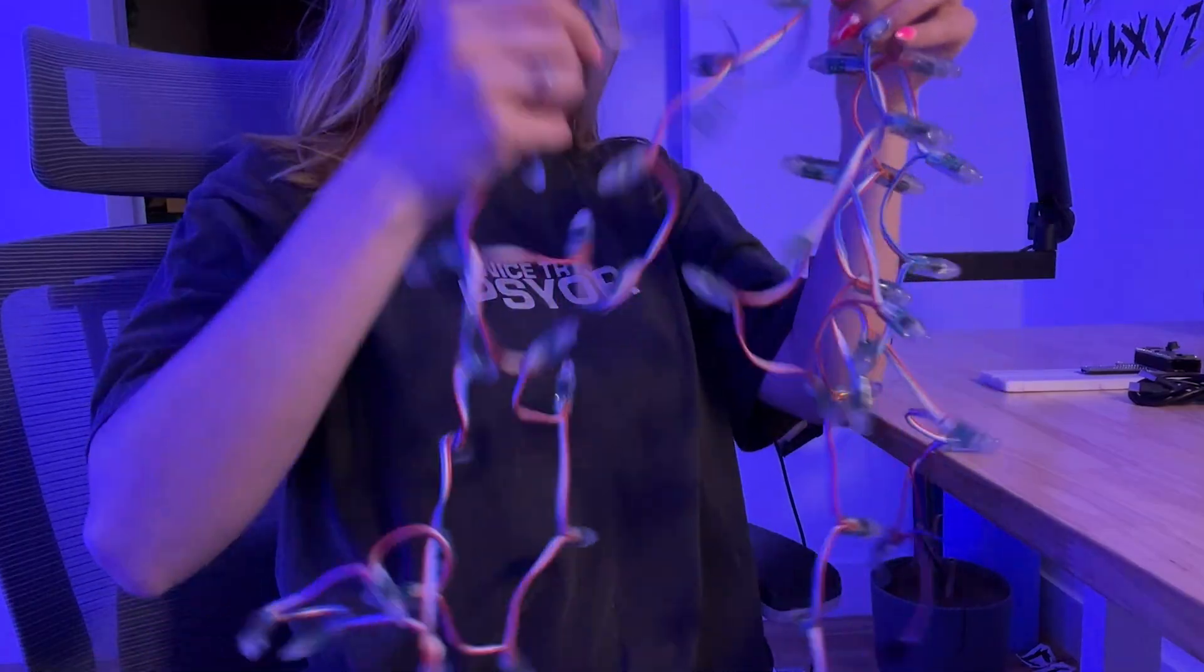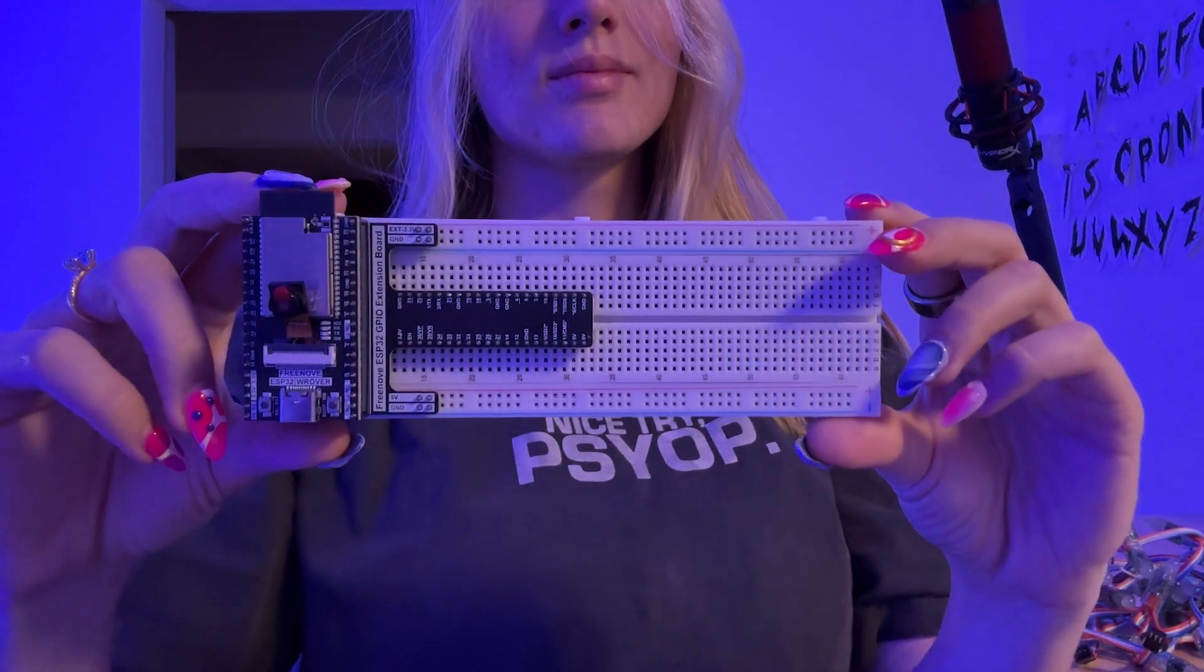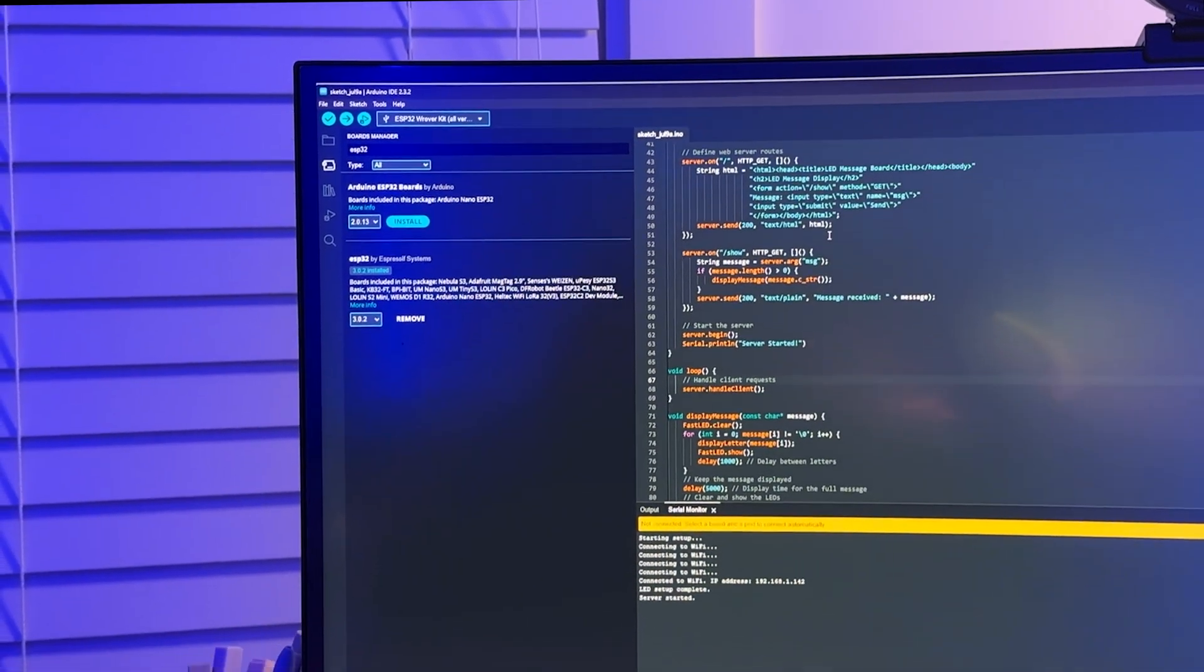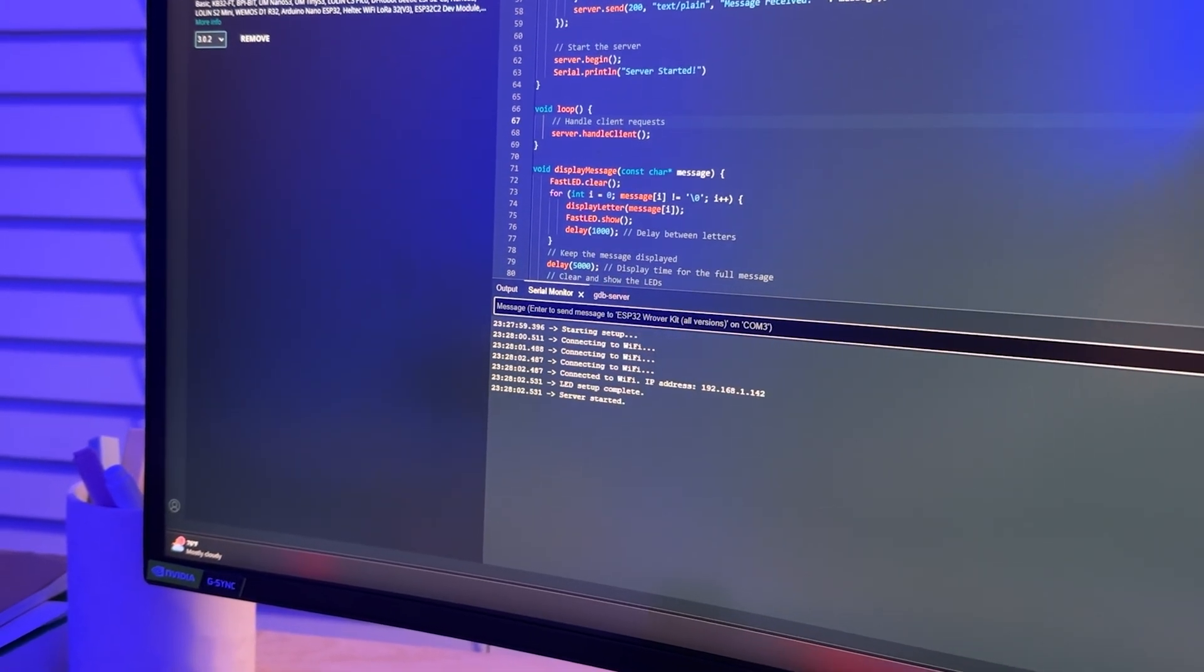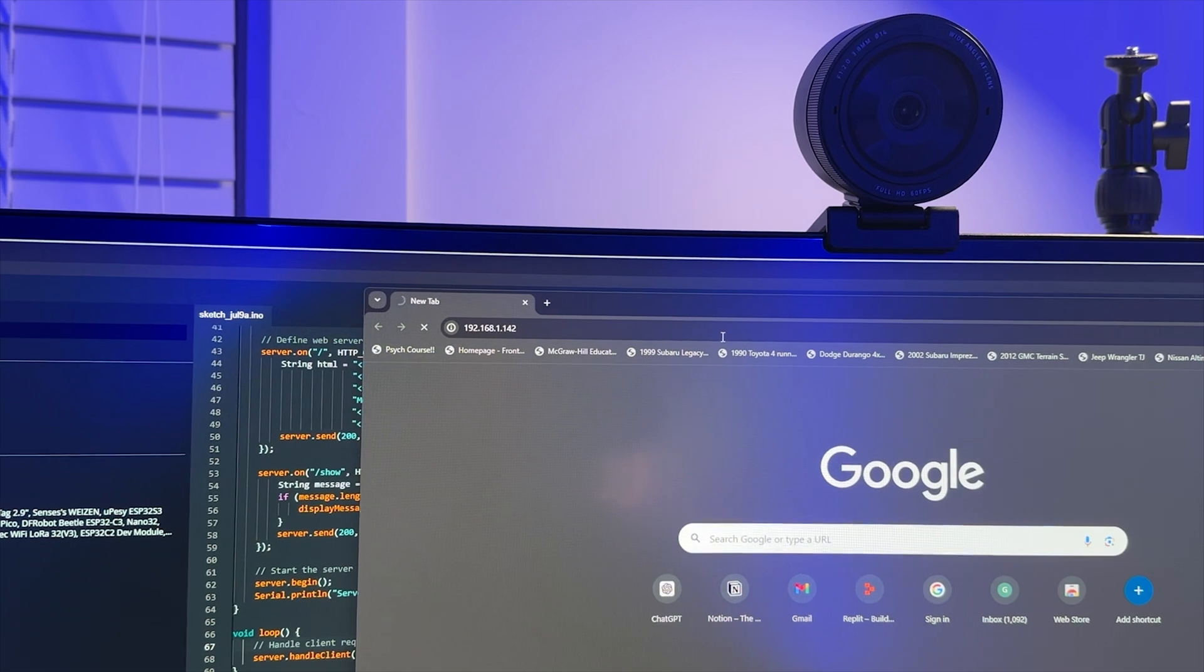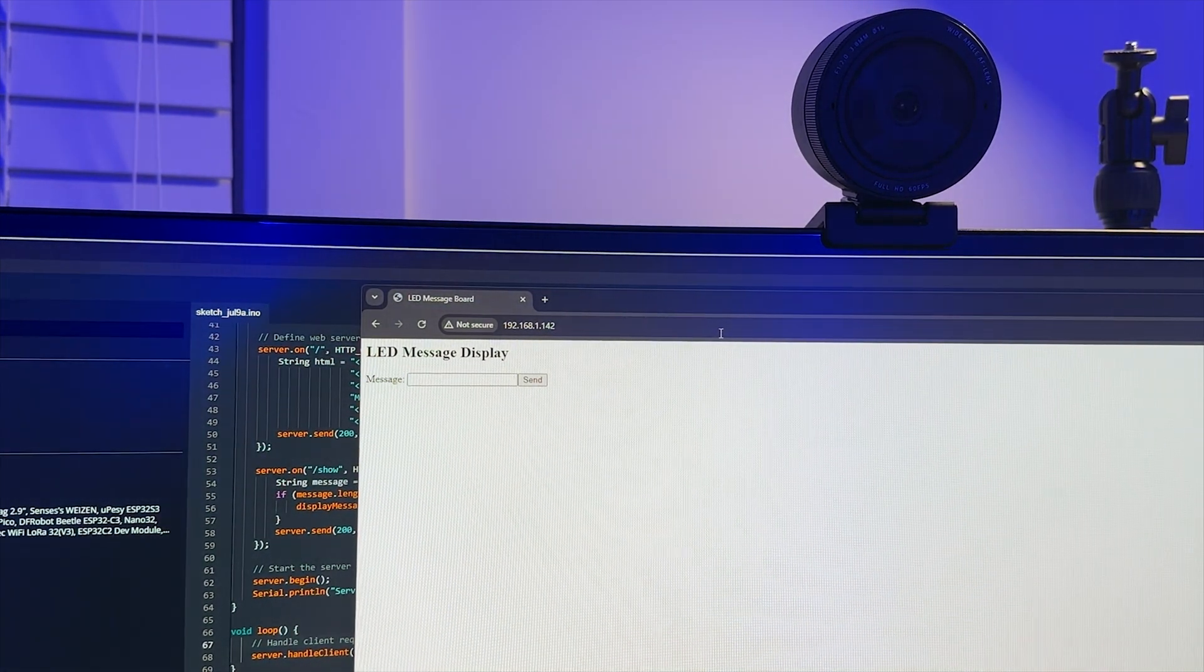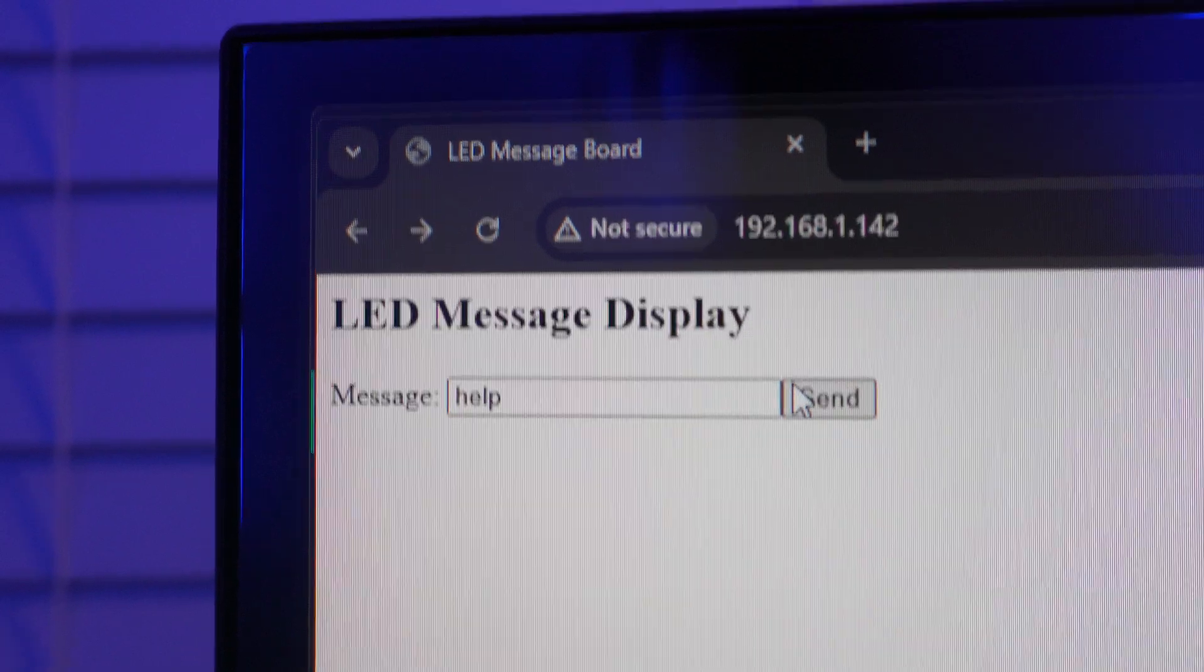I use a string of addressable LEDs, an ESP32 W rover microcontroller board, and the Arduino IDE for the coding portion. I set up a mini web server on the ESP32 that I can interact with from my laptop. By entering the ESP32's IP address into the web browser, I can access a custom interface where I type a message.